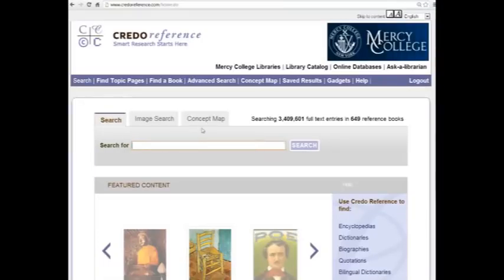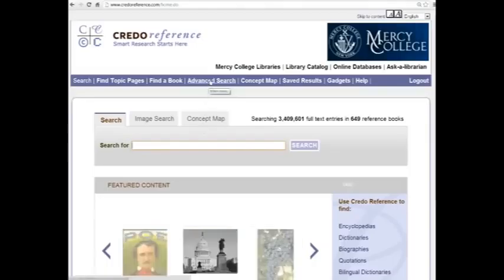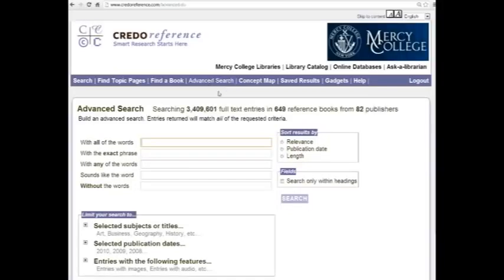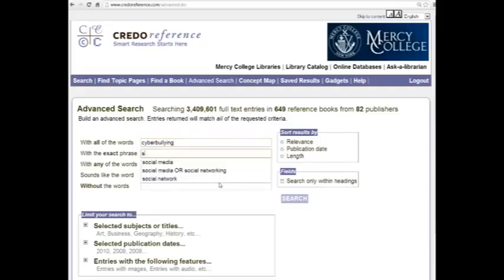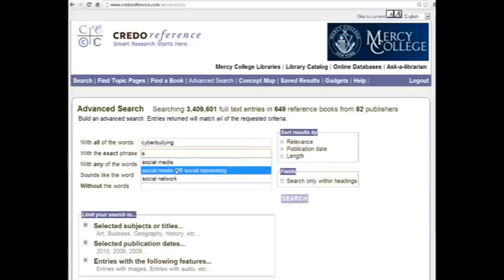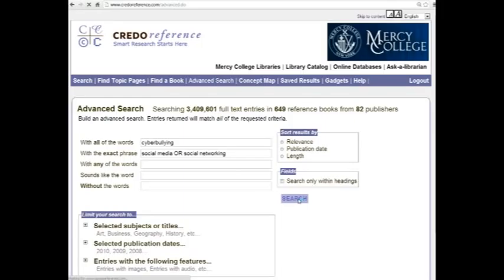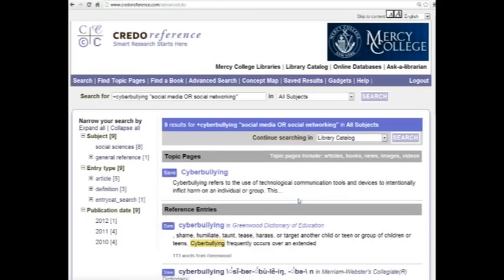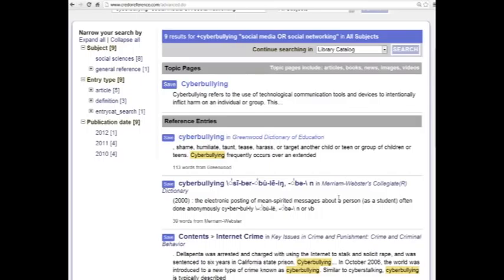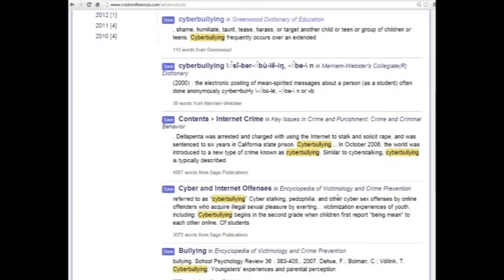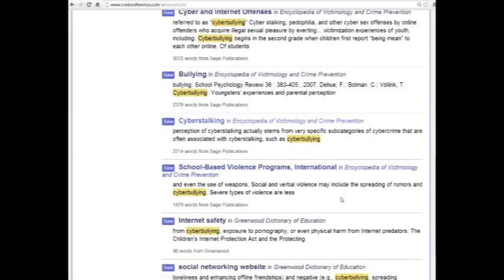So let's take a look to see how our keywords may fare in a database like this. So we click on advanced search, which is going to give us a few more options, and we put in cyberbullying up top because that's our main keyword. Then in exact phrase, we can enter two words or more, and you see there's social media, but also there's social media or social networking, which is actually something that might give us a few more options on the return. So let's go with that, see what happens. Click search, and not an overwhelming number of results, but we did get nine. And as you see there, we have cyberbullying. We have cyber and internet offenses, cyber stalking. That looks interesting.